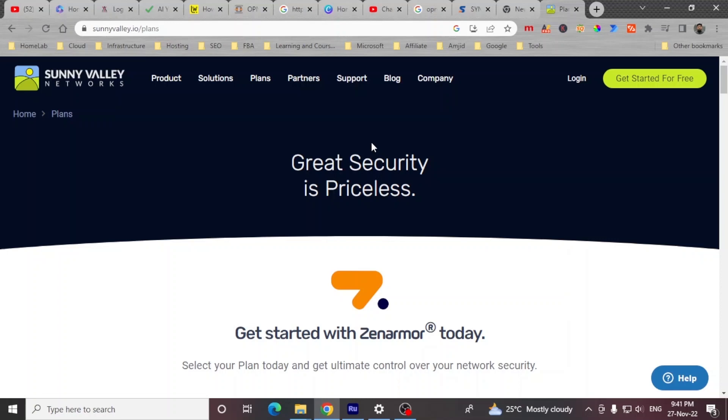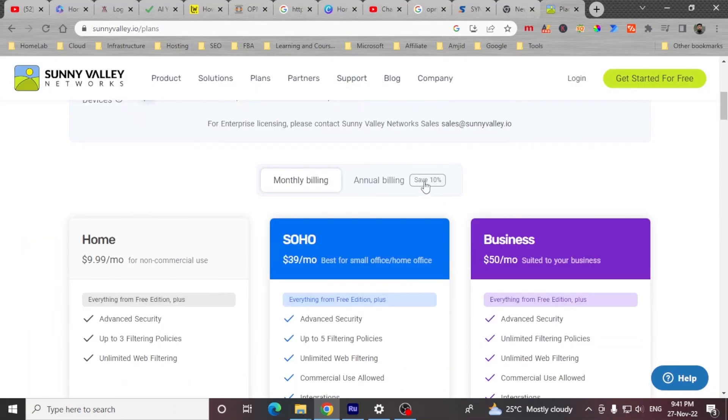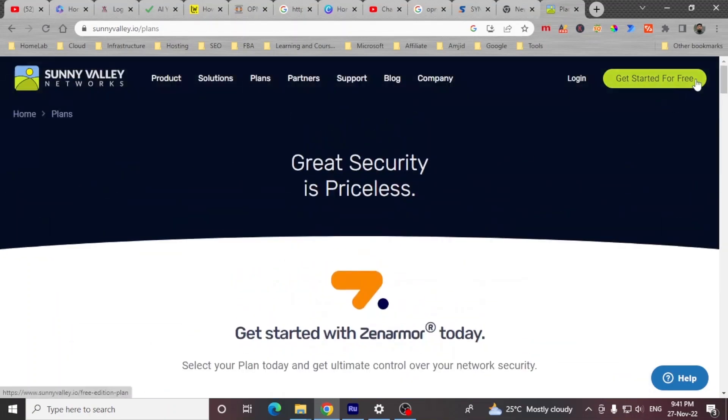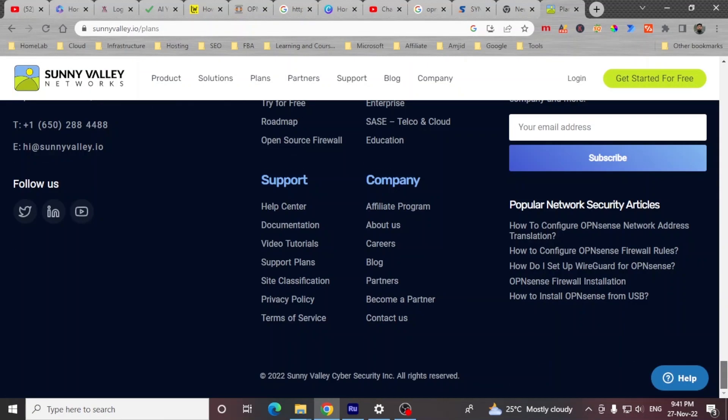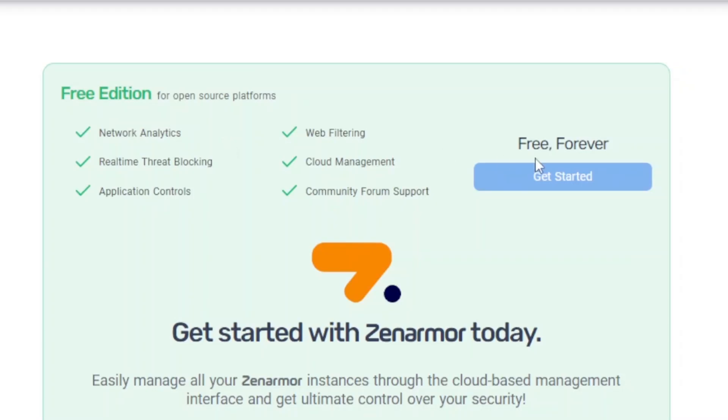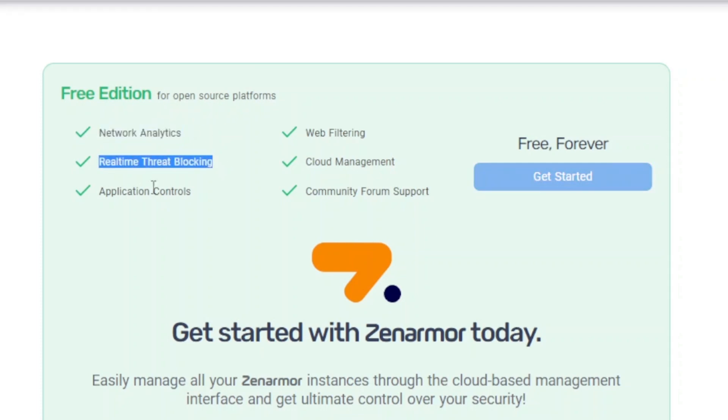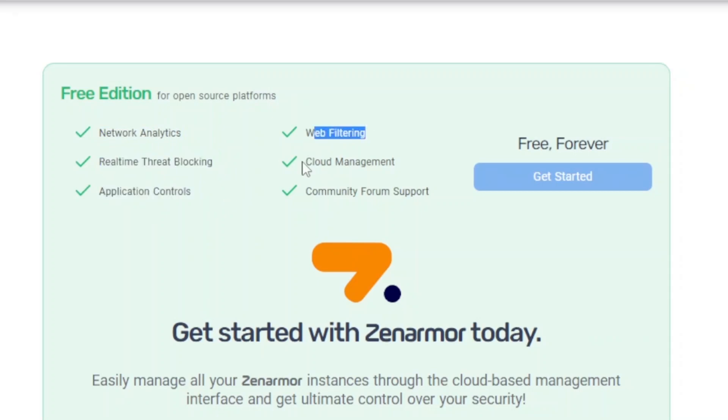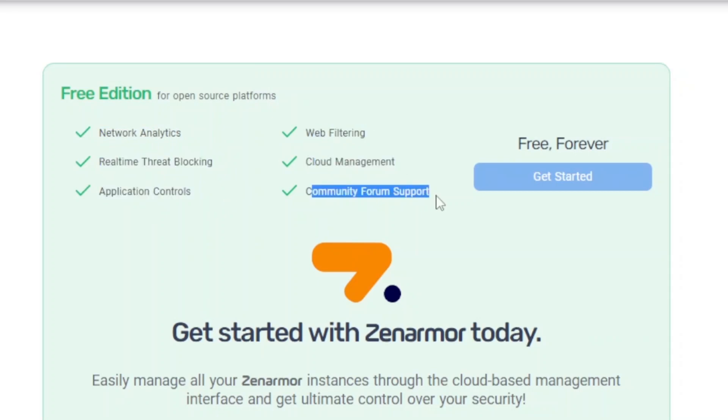How much does it cost to start using Zenarmor as an extension to OPNsense firewall? Of course you can get started for free. And if you go down here, so these are all free forever in a free edition. For OPNsense platform, you can have network analytics, real-time threat blocking, application control, web filtering, cloud management, and community forum support. This all is freely available forever.